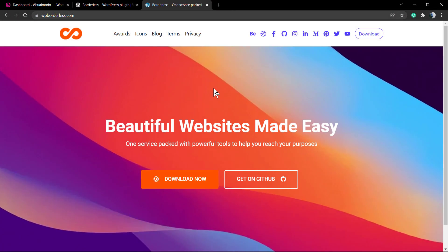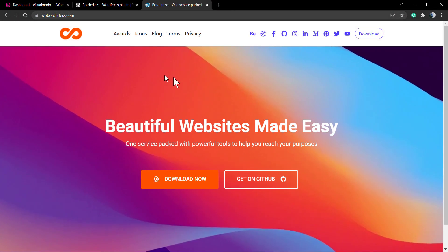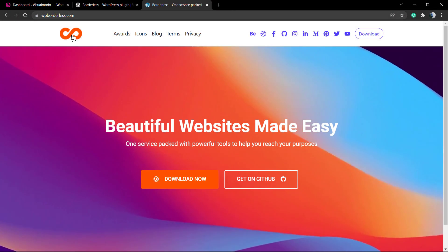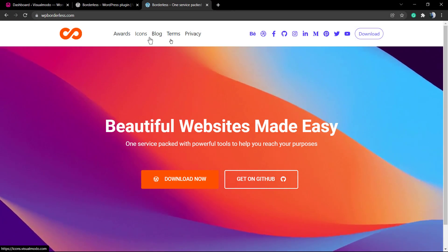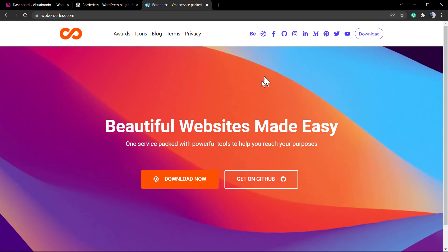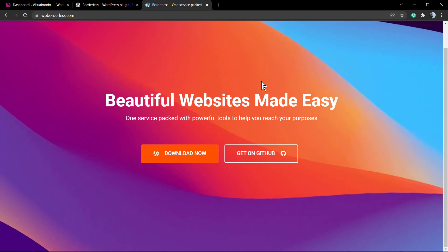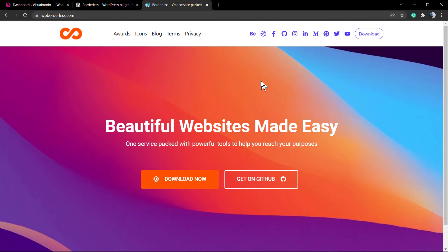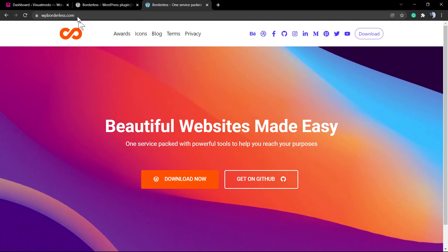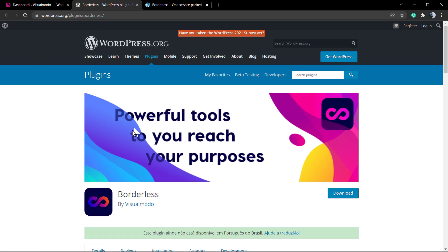What's up guys, here's Claudio from VisualModel WordPress themes. In today's video, we're gonna learn how to download and install our brand new free WordPress plugin called Borderless.